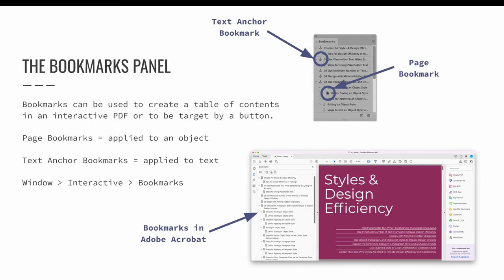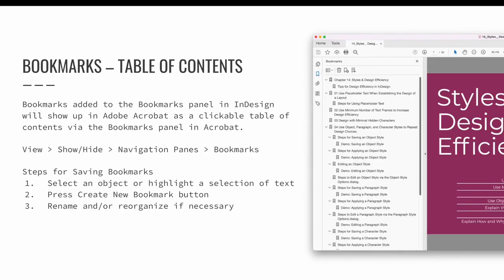One option is to create a quick and easy setup for a table of contents viewable in a PDF. Another option is to target these locations within the design when working with buttons. Bookmarks added to the bookmarks panel in InDesign will show up in Adobe Acrobat as a clickable table of contents. The bookmarks are simple to create — select an object or highlight text, then press the Create New Bookmark button at the bottom of the bookmarks panel. You will immediately see a new bookmark appear on the panel.